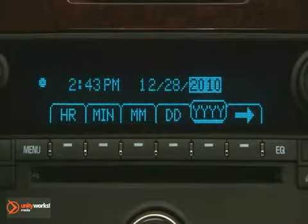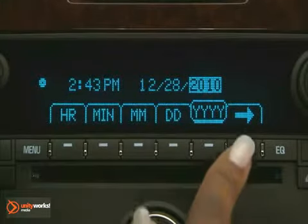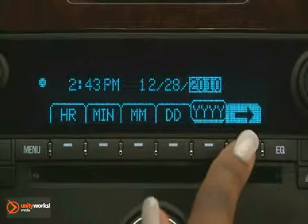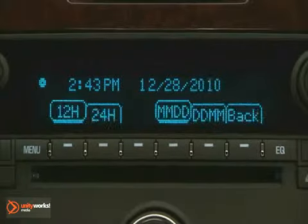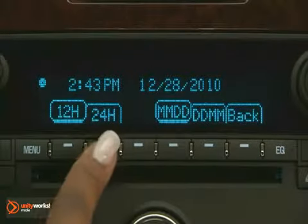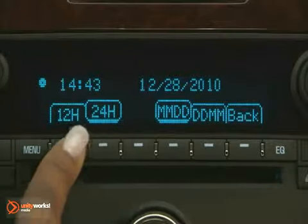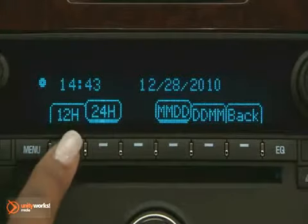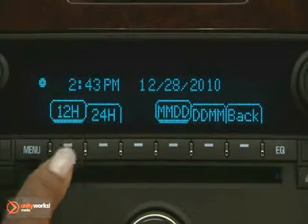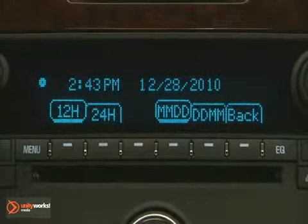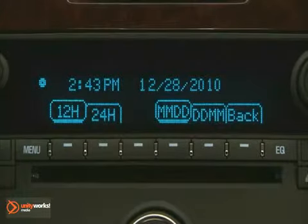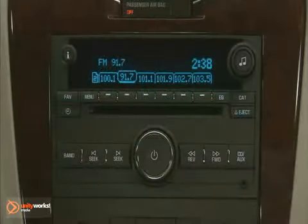To change the time from 12 or 24 hours, press the button below the right arrow. Select the button below 12 for standard time and 24 for military time.